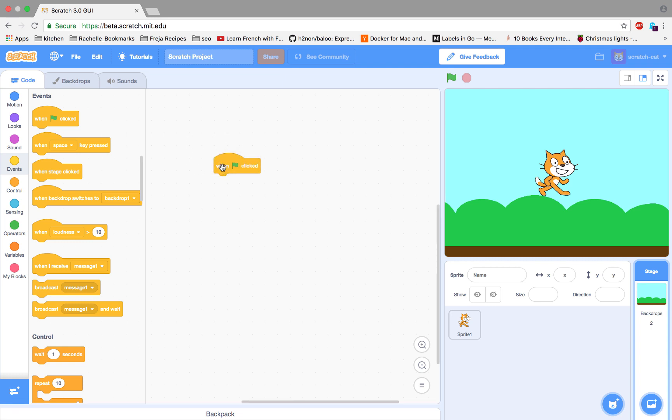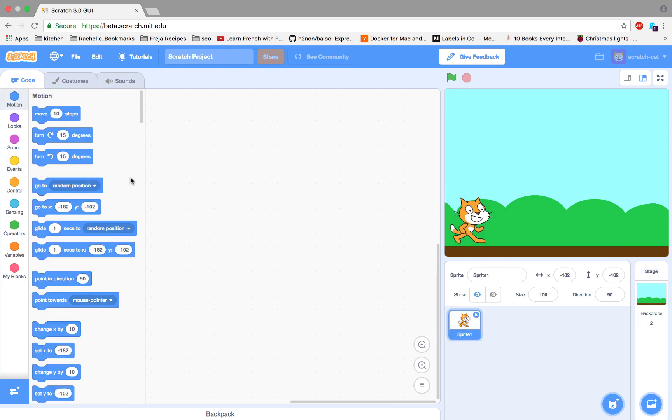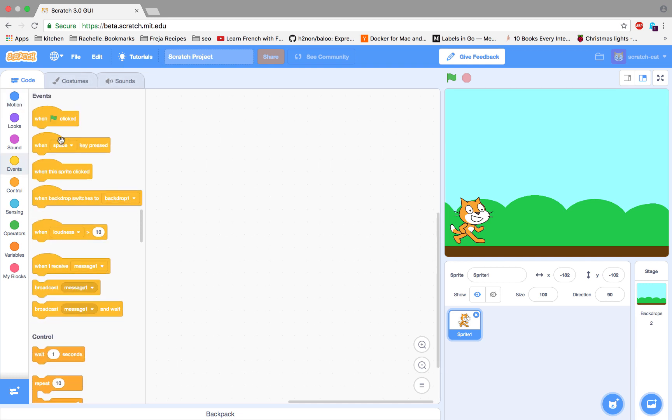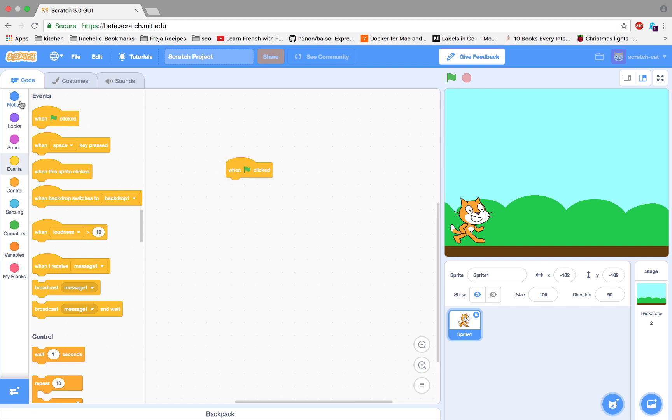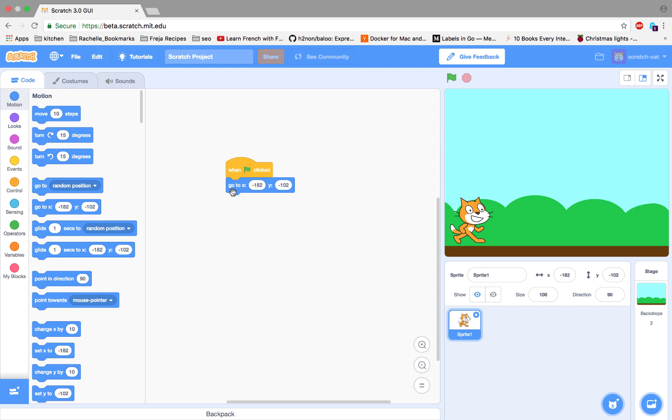Everything happens when you press the green Go button, so let's make a little event here. We'll start the cat on the left side. Then we'll make his legs move and make him say the word meow and also play the sound meow.